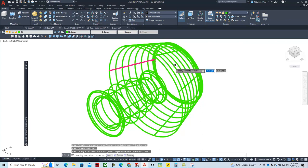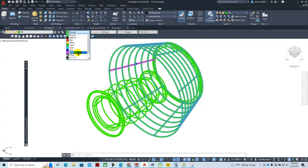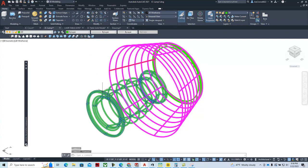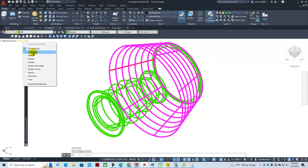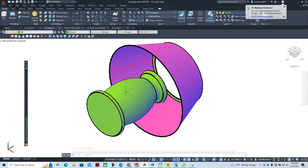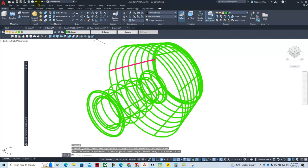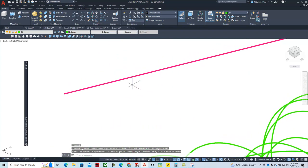The revolved lampshade is a surface, not a solid, so it's not prototypable — it can't be 3D printed as-is. You're welcome to draw in a light bulb and other details if you like; the textbook doesn't require that. What I would do instead is model the lampshade with a little thickness so it becomes a printable solid.